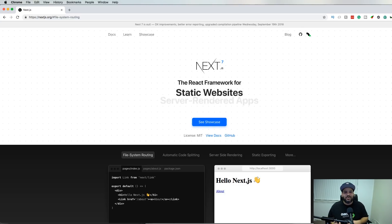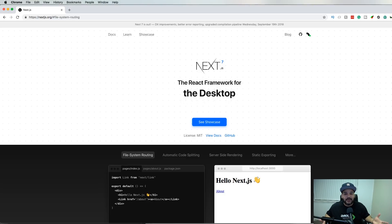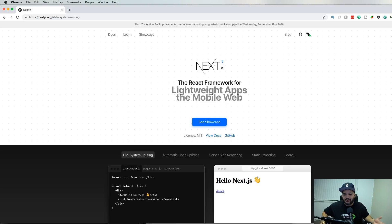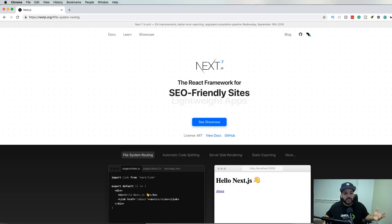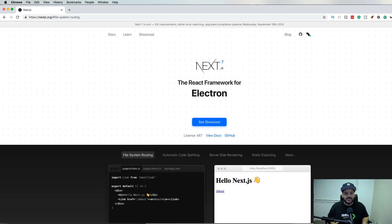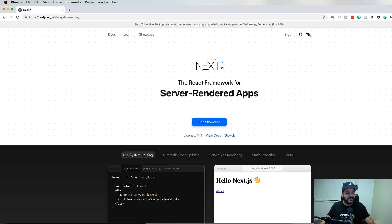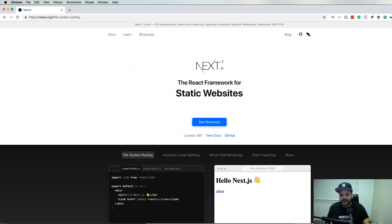This thing is already set up for you. It has Node.js already set up for you to get up and running, start building projects. SEO friendly, PWAs, you could even use it with Electron for production.